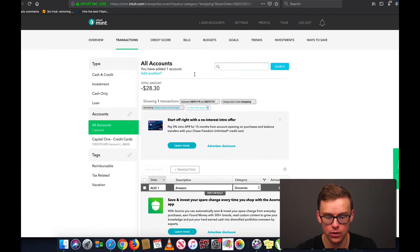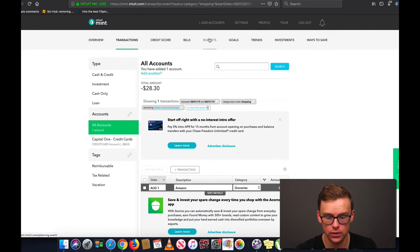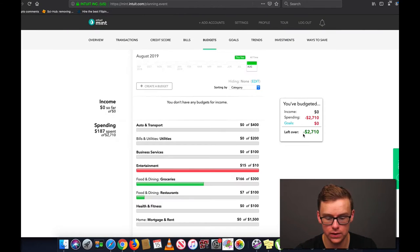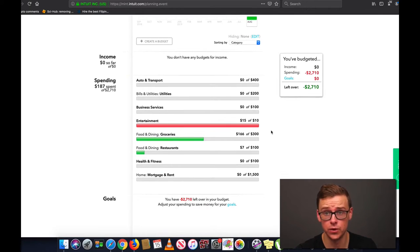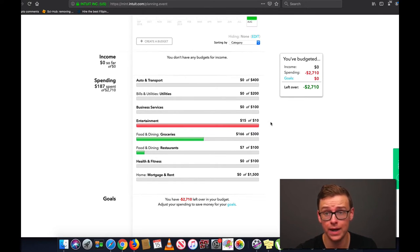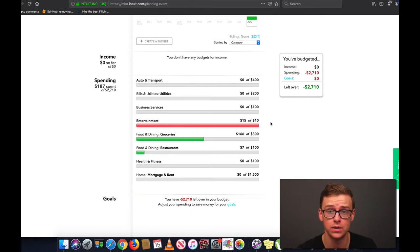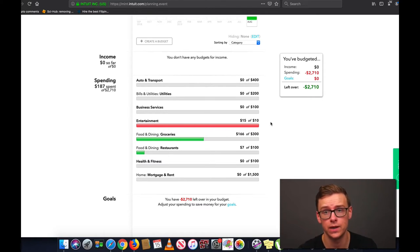So that one is going to go under groceries. Now when we go back to budgets, you're going to see that category has disappeared. When you use this for the first month there'll probably be maybe ten or twenty things down there, but as you start using it more and more, there'll only be a few things because most of them it will know how to categorize automatically.